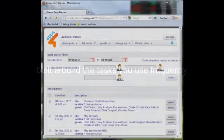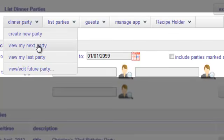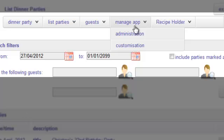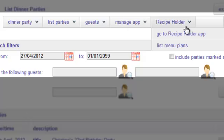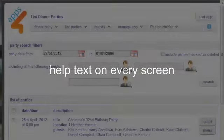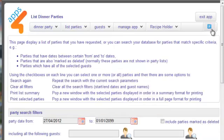We've built the app around your most frequently used tasks. These tasks can be found in the menu bar at the top of every screen. And if you can't remember what to do next, click the I button on any page and relevant help text will be shown to guide you.